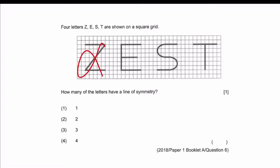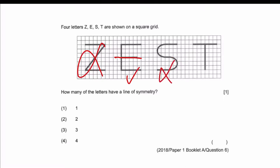Letter E definitely works because I can cut it across horizontally. Letter S - I can't cut it vertically, and I also cannot cut it horizontal or diagonal. So letter S is out. Letter T - I can cut it downwards, vertical, and it forms a symmetric figure. So my answer is number two - two letters have a line of symmetry.